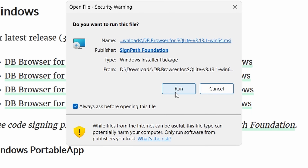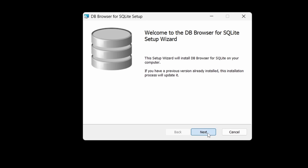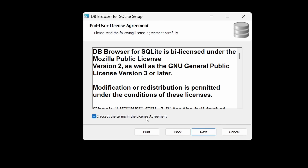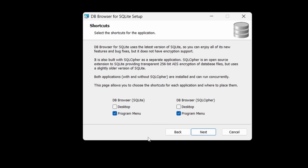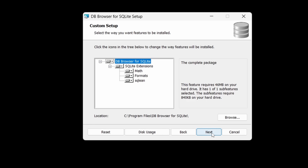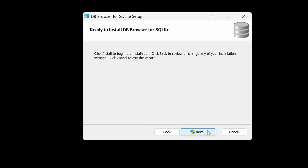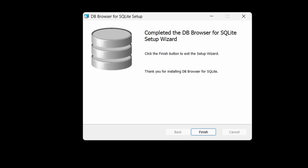Go ahead and click Run. The installation is pretty simple — just click Next, accept the terms, click Next again. I'm going to check all the boxes for shortcuts and then click Next. Leave the next screen at default and click Next again, and then it's ready to install. Click Install, and just like that the program is installed. Click Finish.